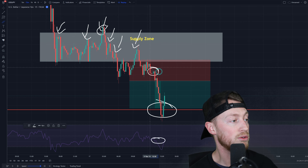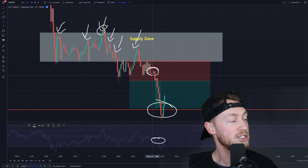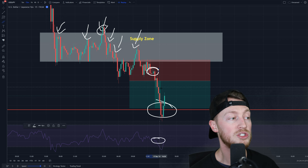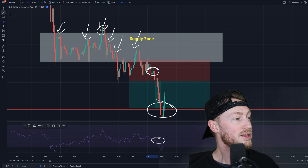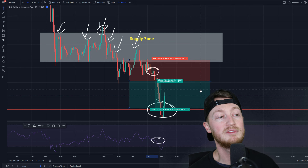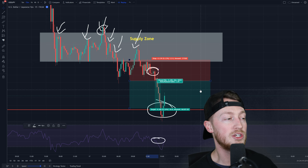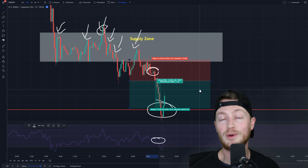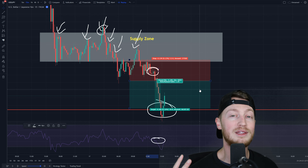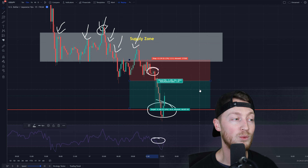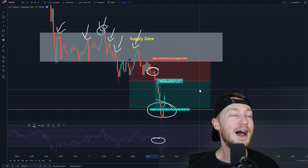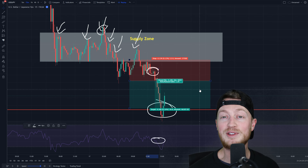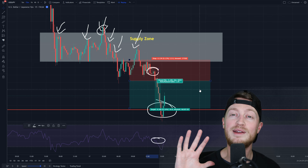I provide my trading signal right at this point and it goes and smashes my take profit. This one was a 1.3 risk-reward ratio — not that great. I know you guys want to see two-to-one, three-to-one, four-to-one, but when you're scalping it's a bit harder. Don't worry, I've got trade number five coming up.